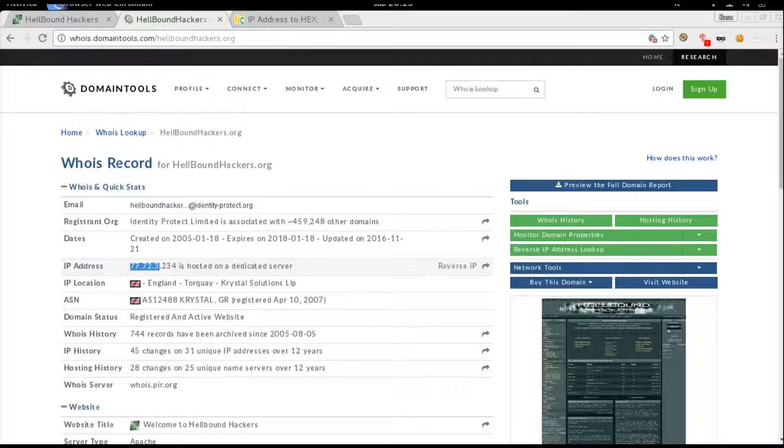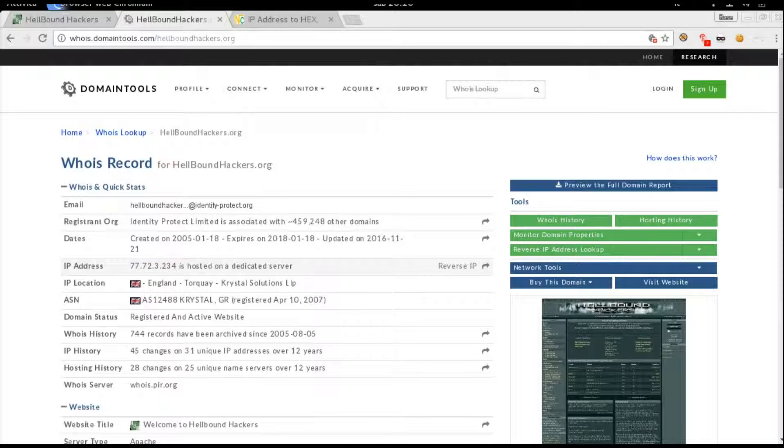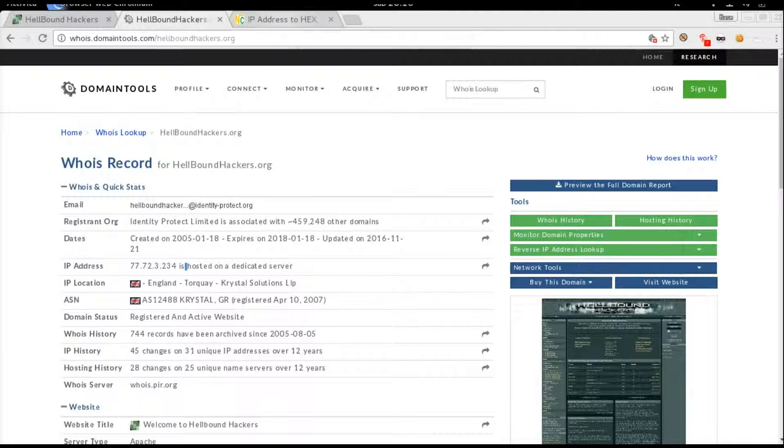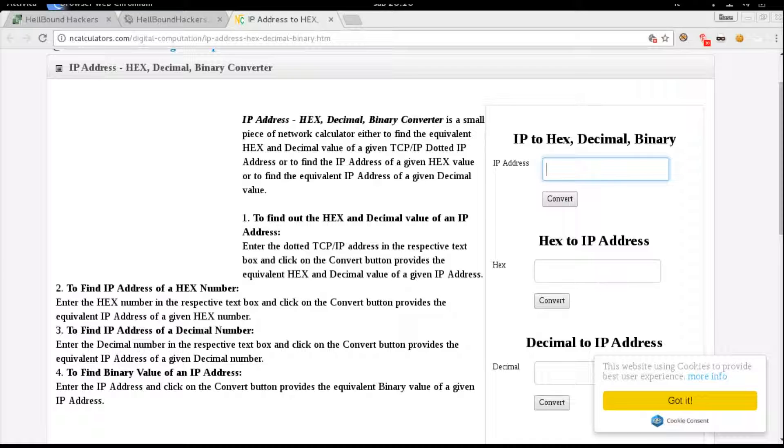Once you have the IP address, you can copy this and use another website that will convert this IP address to a decimal value. Paste the Hellbound Hackers IP address and hit convert.